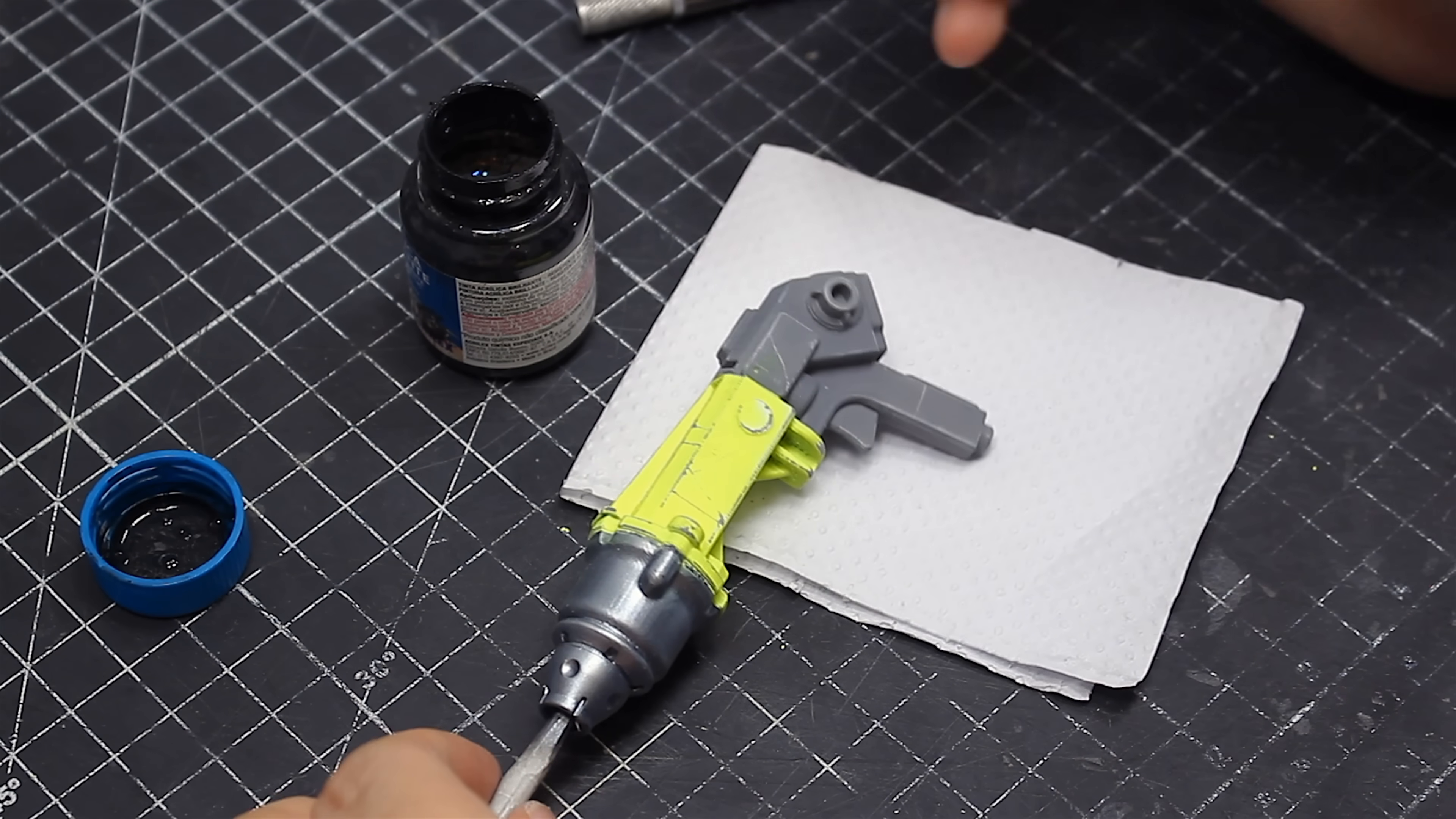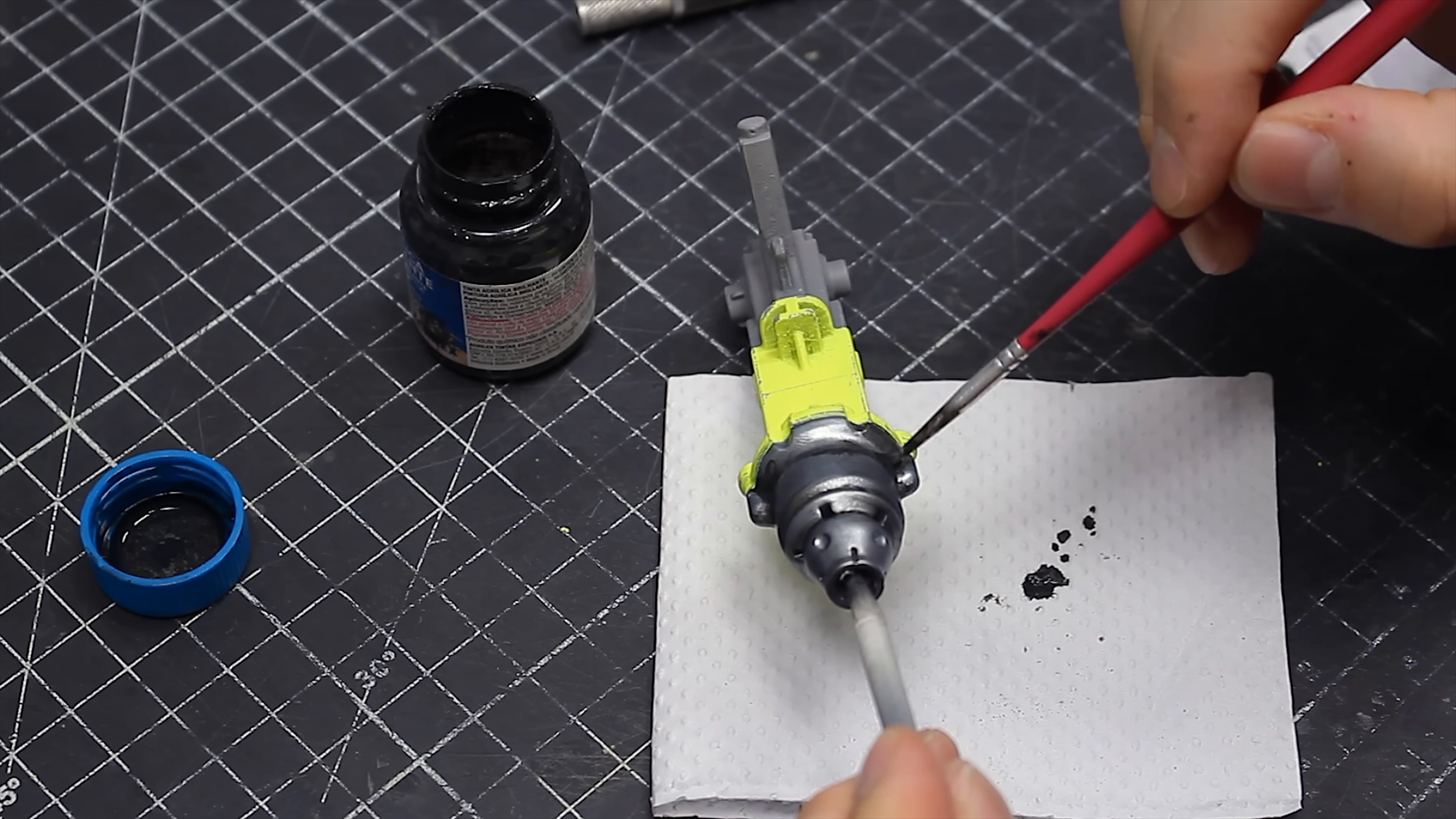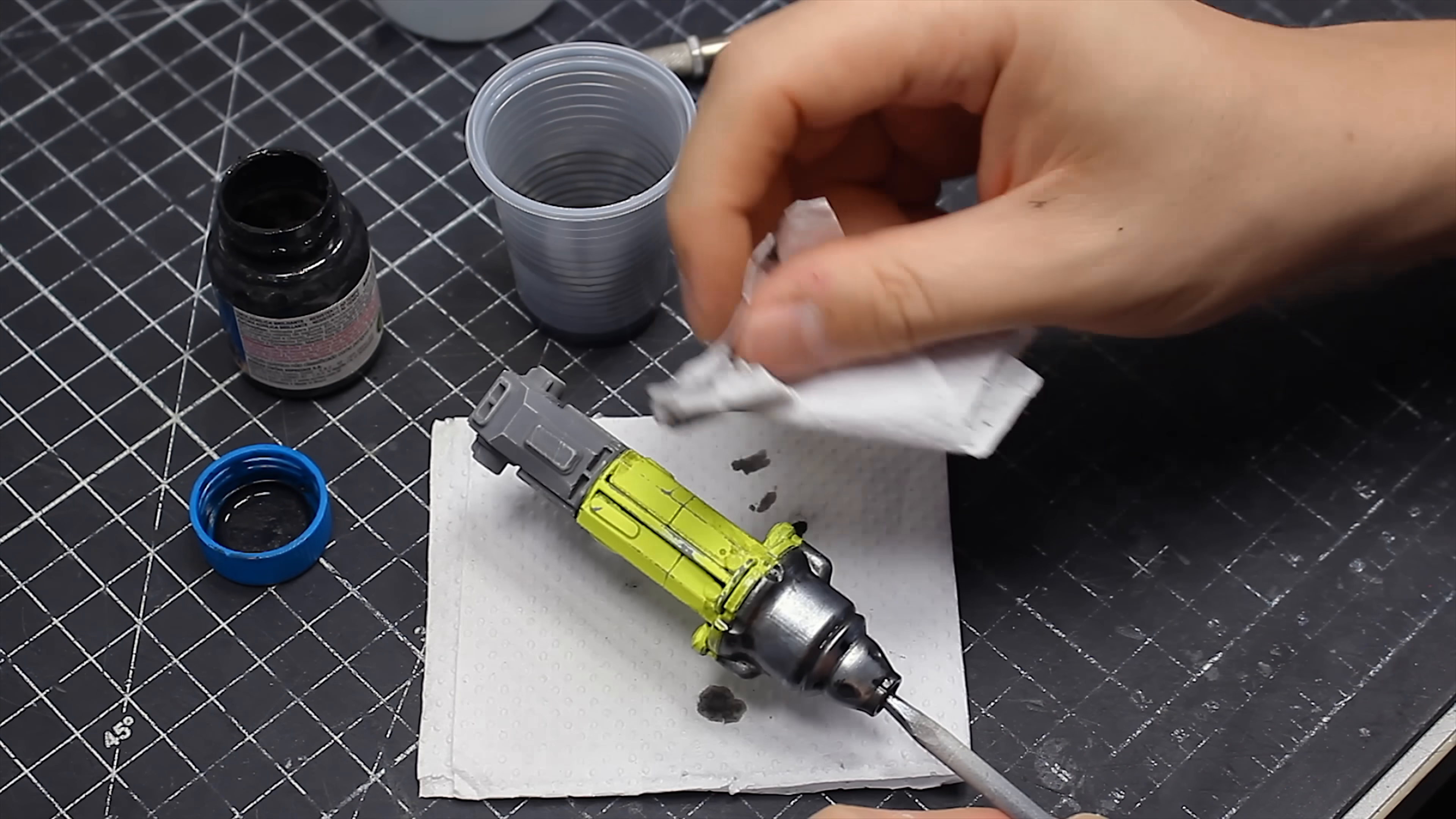Right after that came the wash session, where I'll make these tools look dirty and used. And this process is also fun and simple. I just apply some super thinned down acrylic paint into the cracks, then I clean it off, repeating the process however many times I feel like it.